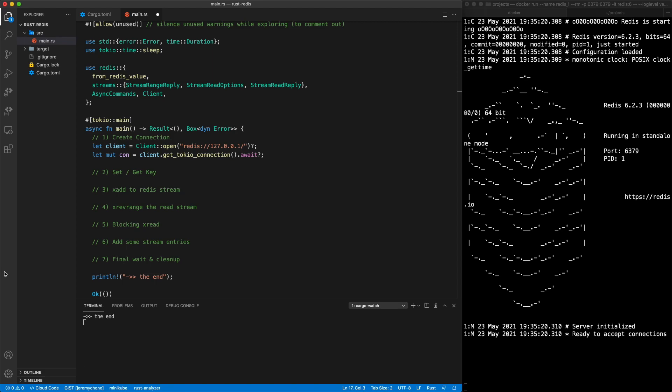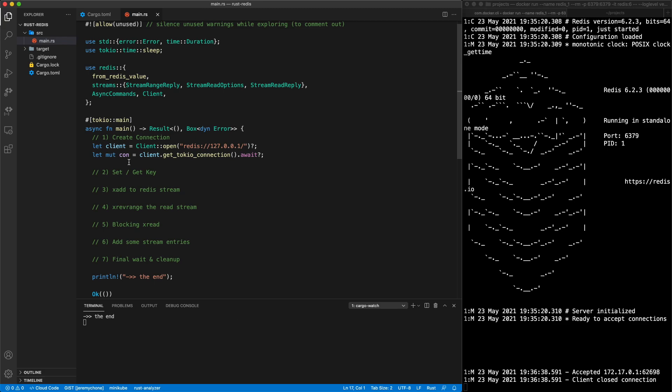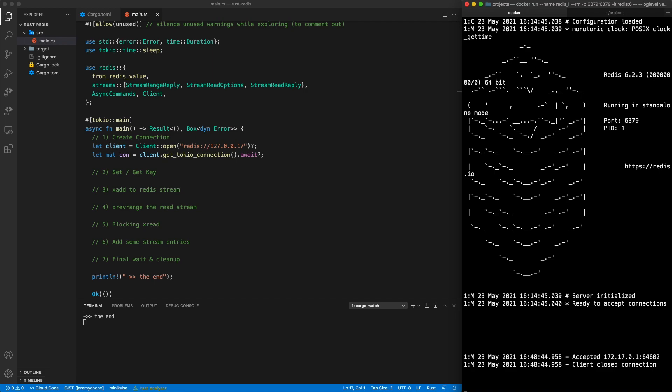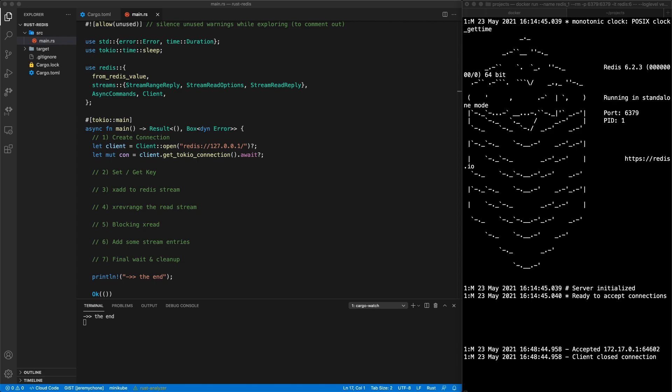The first step is to create the connection. That's extremely easy — we create a Client struct with client::open using the default localhost, then create our tokio connection with await because it's async, and get a mutable connection. On save we see the connection accepted and the client close, which happens at the end of the function when the connection gets dropped.